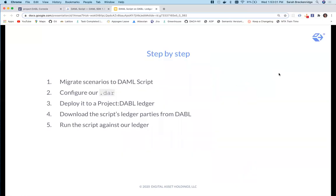To get this workflow bootstrapped on Dabble, we will go through the following steps. One, migrate scenarios to DamoScript. Two, configure our DAR. Three, deploy it to project Dabble. Four, download the script's ledger parties from Dabble. And five, run the script against our ledger.